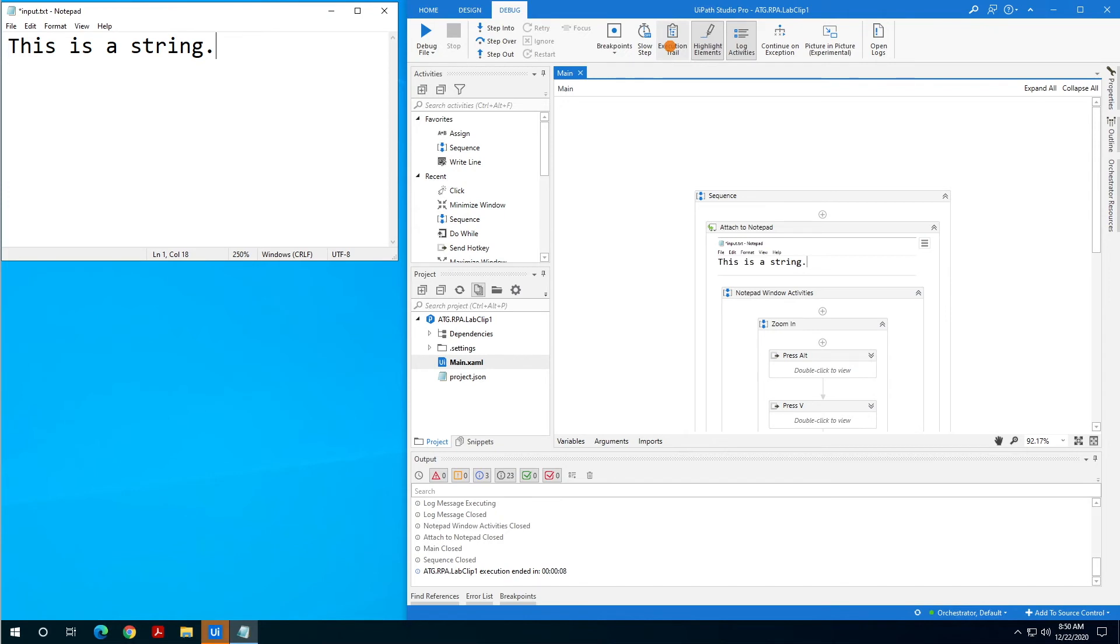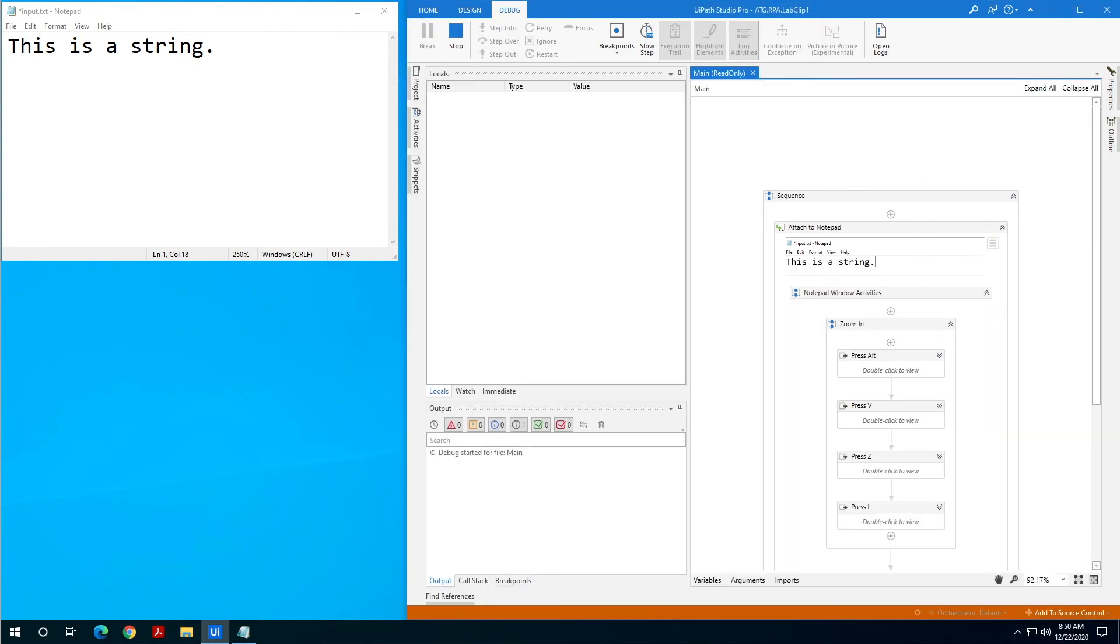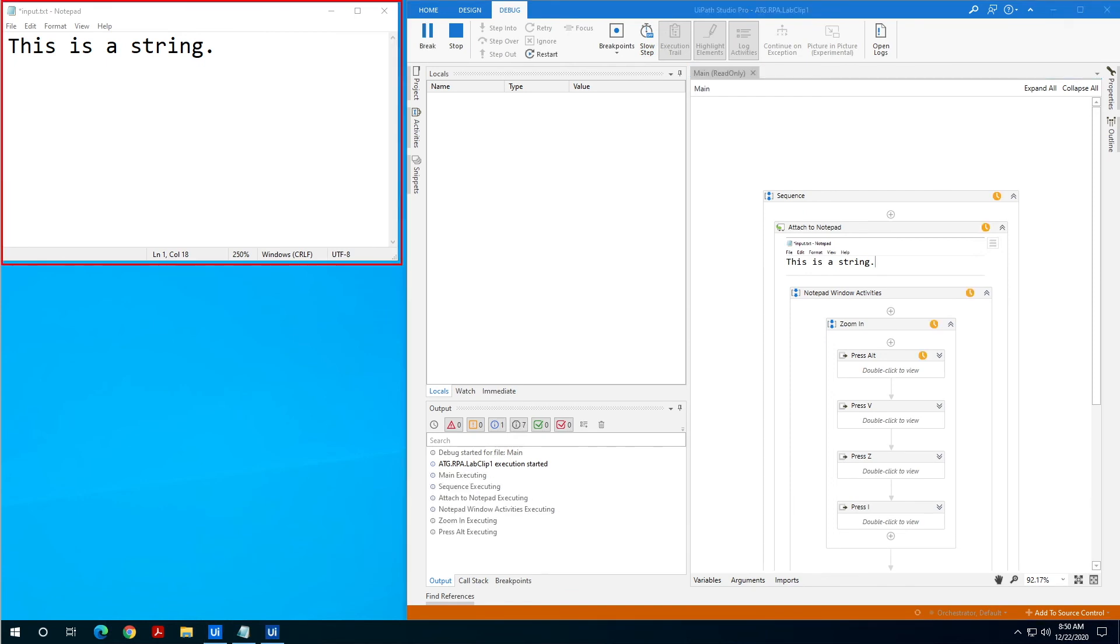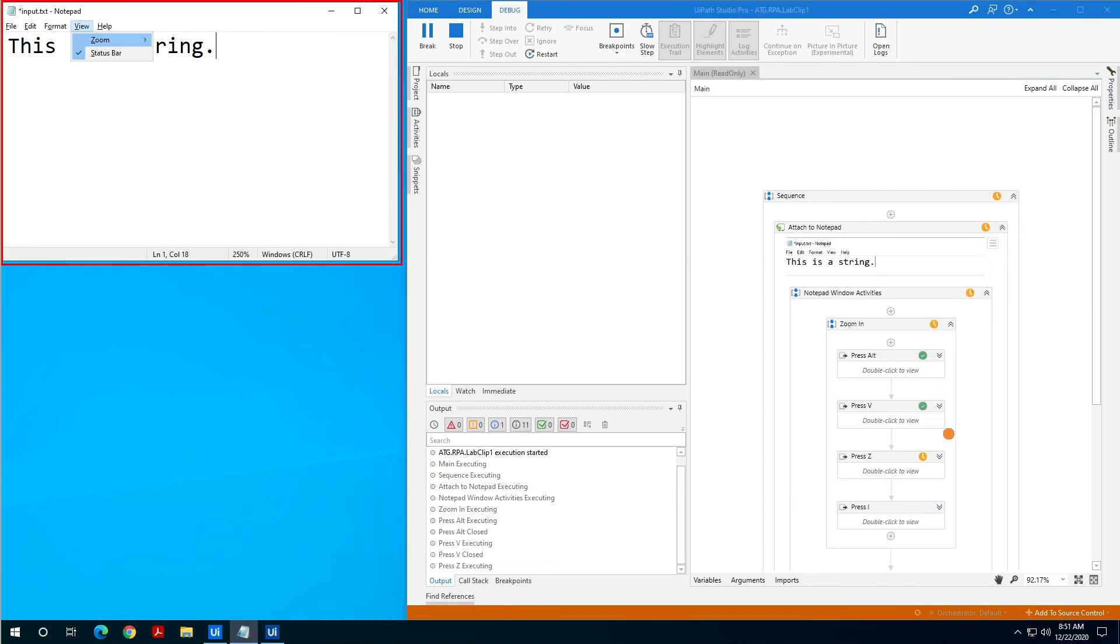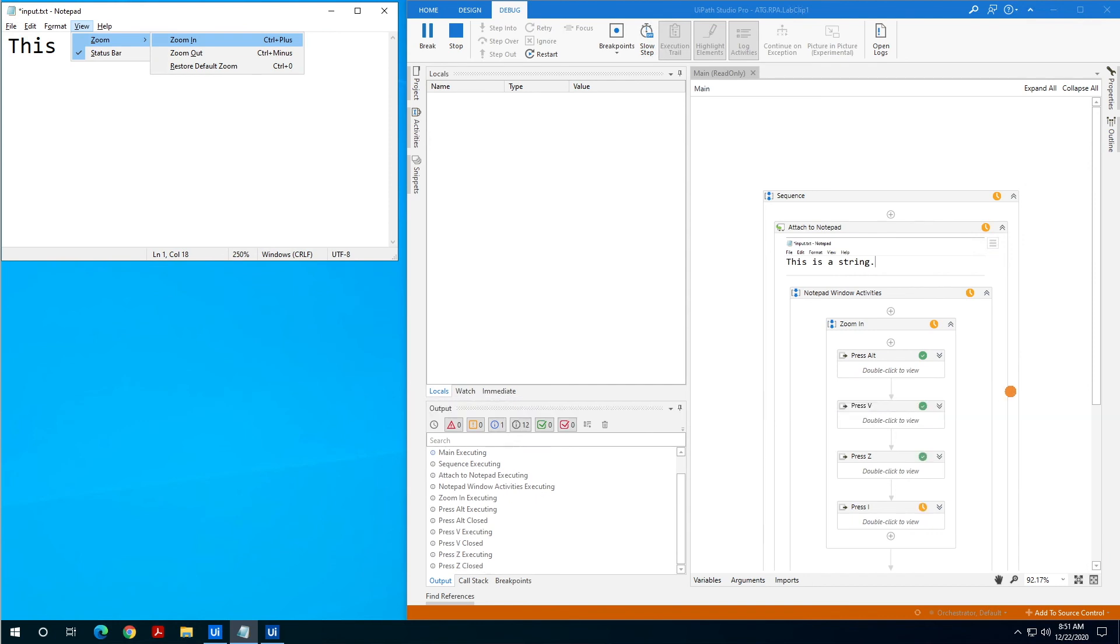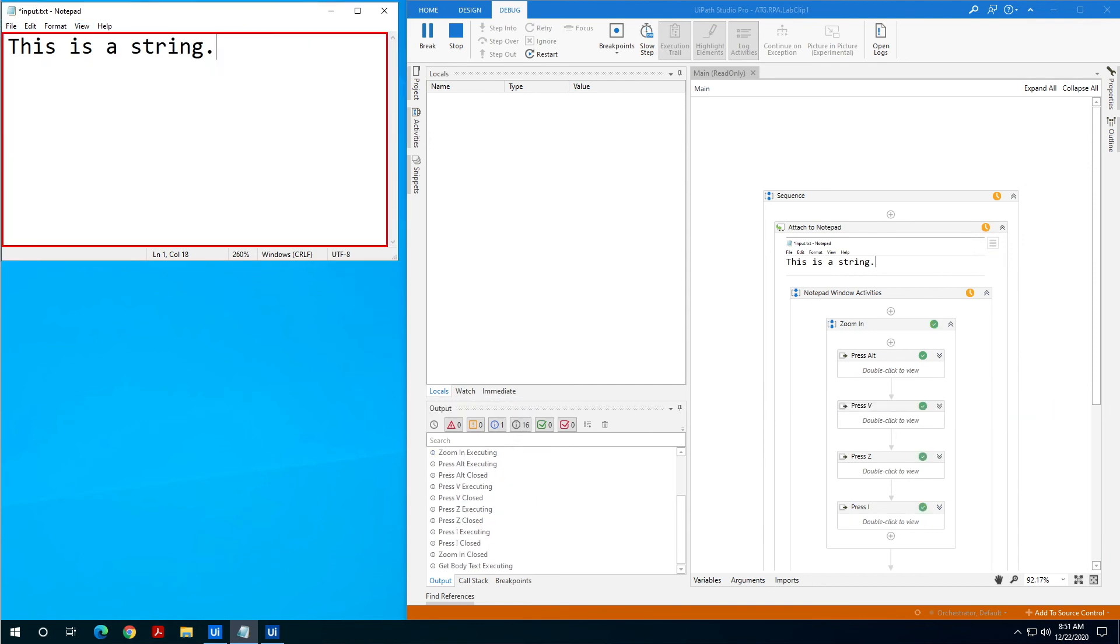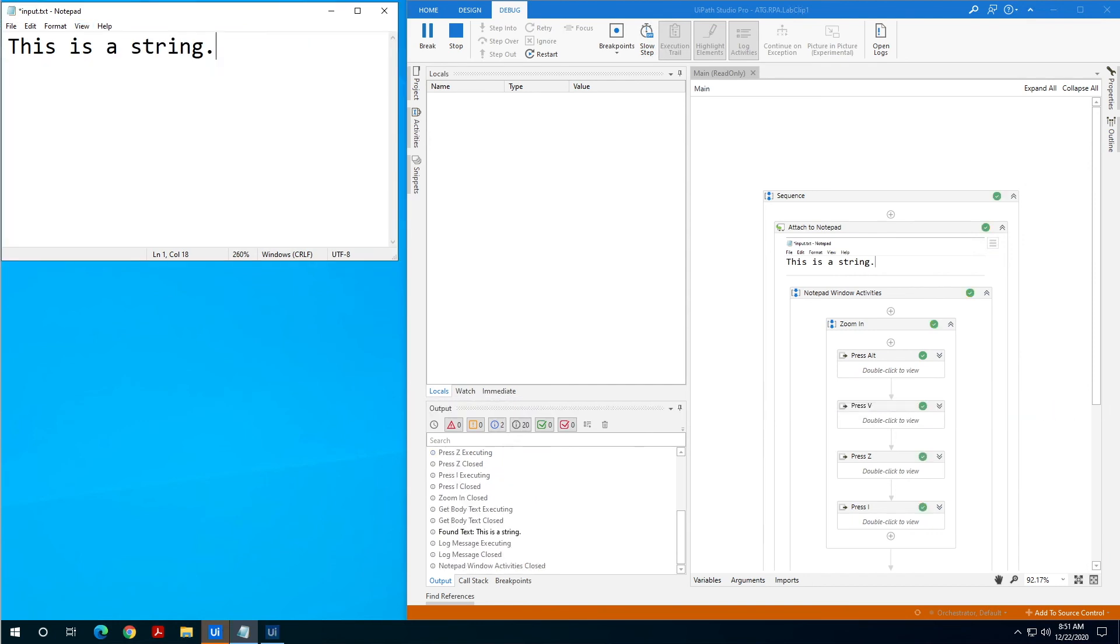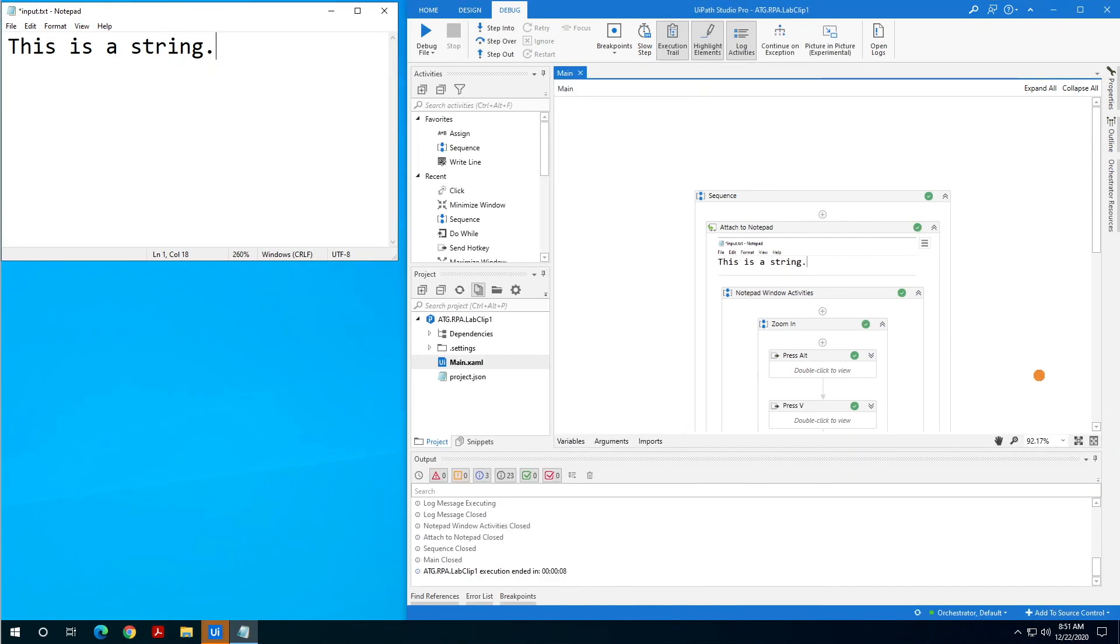The final one is execution trail. When we have execution trail on, you're going to watch the sequence window here in Studio and it's going to give us some little icons showing us the status, sort of the progress of the execution of our sequence. We can see we get these little yellow green icons that are showing us exactly what has run and what has not and what succeeded and what hasn't within our sequence.